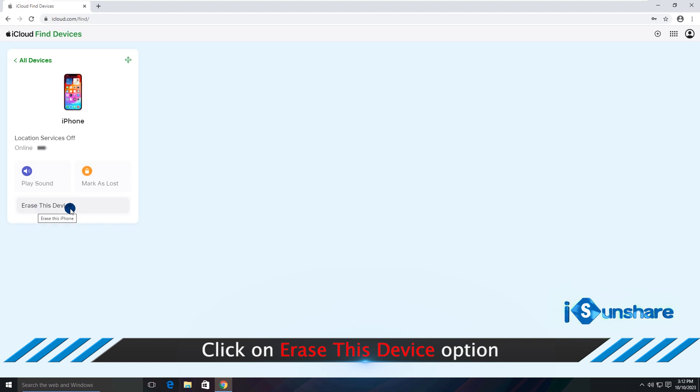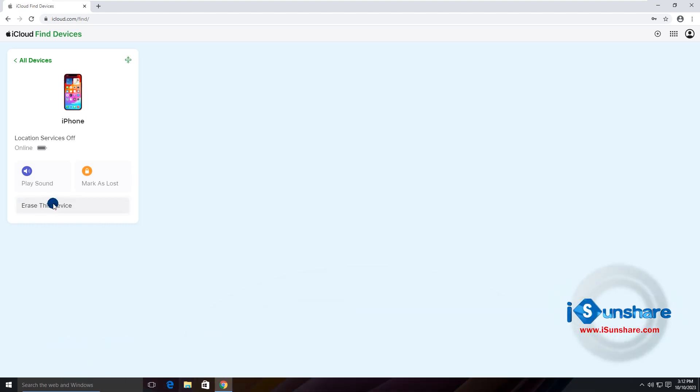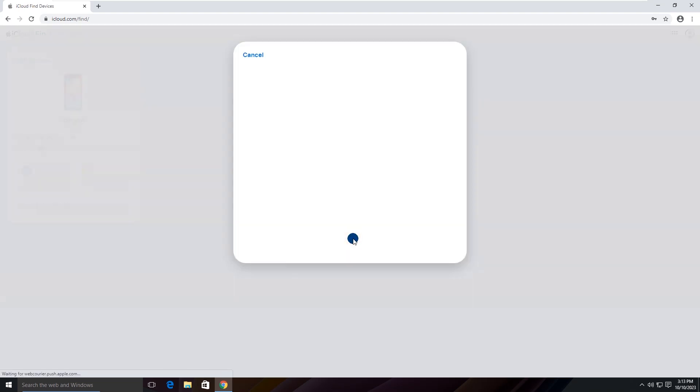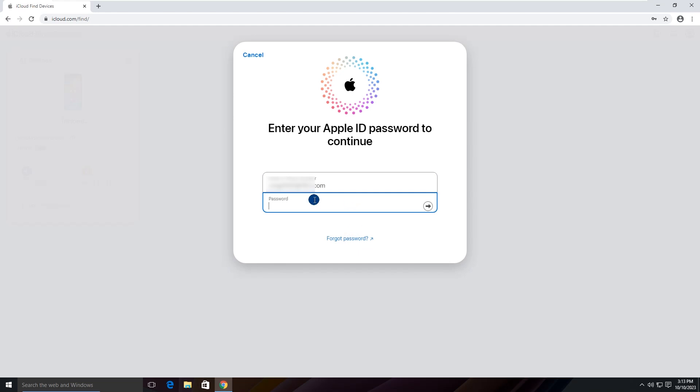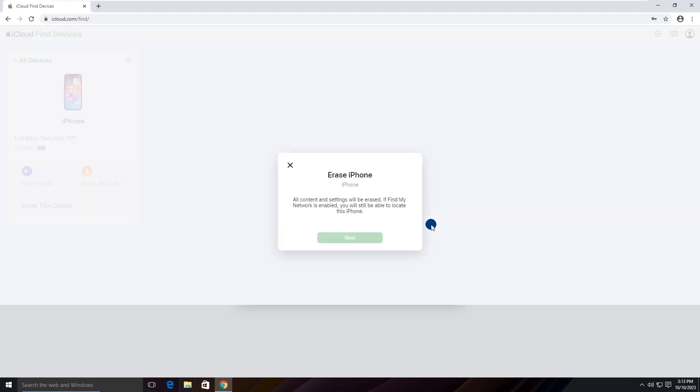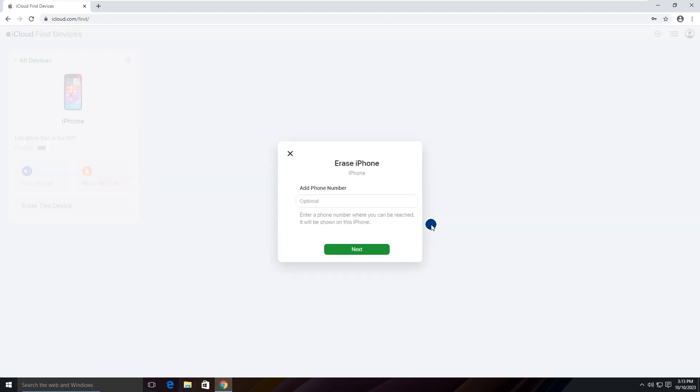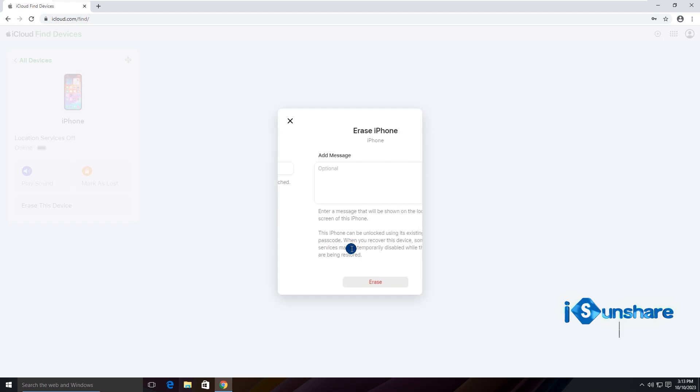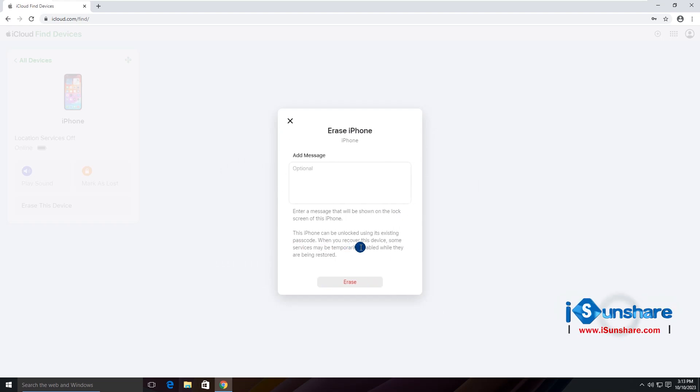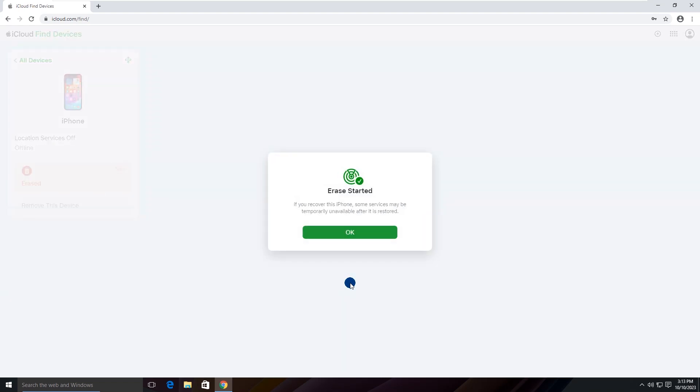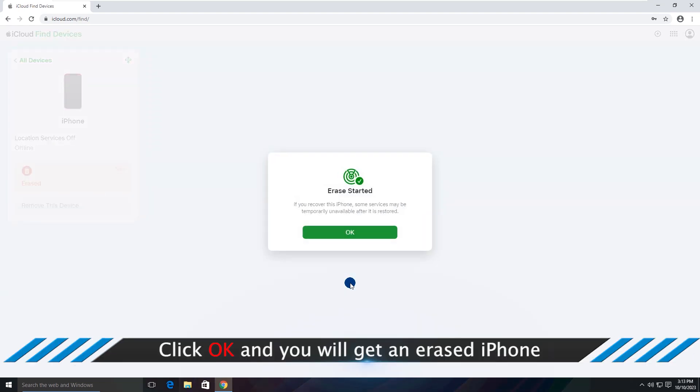Click Erase this device. Click Next. The Apple ID password is needed again. Click Next. Click Erase. The process begins. Click OK.